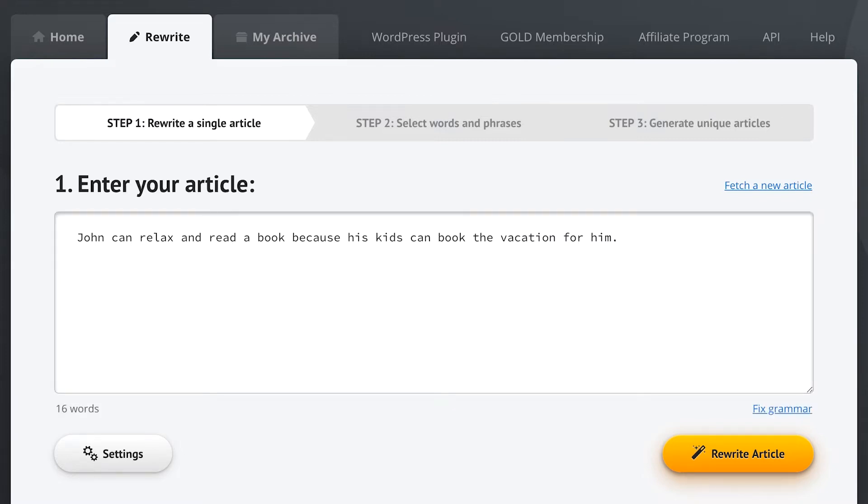Now here's what makes Spin Rewriter stand out. Most other content tools don't understand English. They don't get that the same word can have more than one meaning.